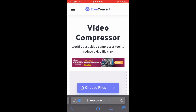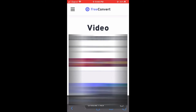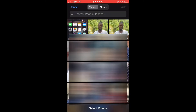And once on the page, you are going to tap on Choose Files. After you have tapped on Choose Files, you'll tap on Photo Library. And from here, you'll select the video that you would like to compress. Then tap on Add in the top right hand corner.